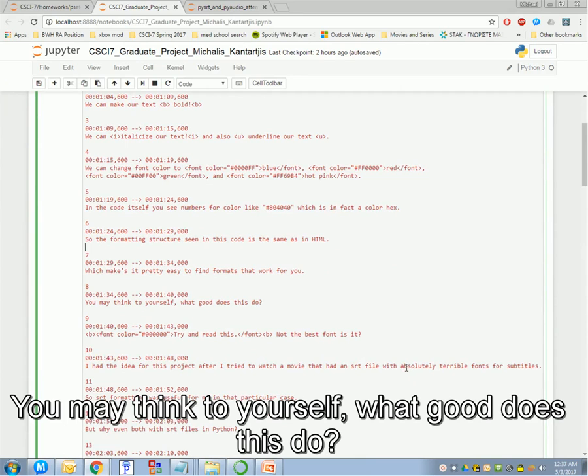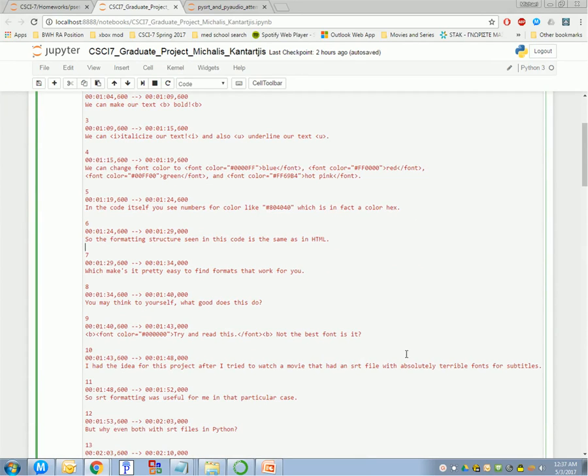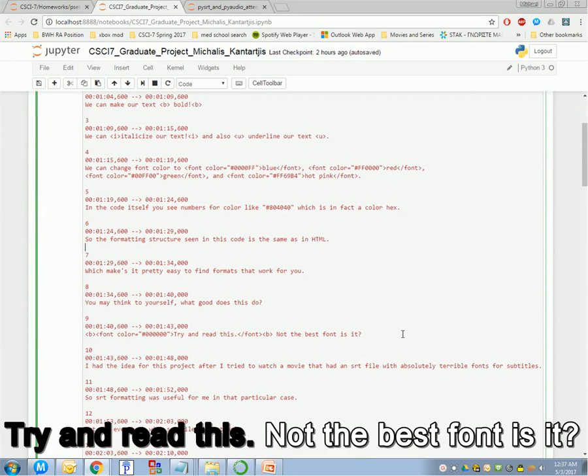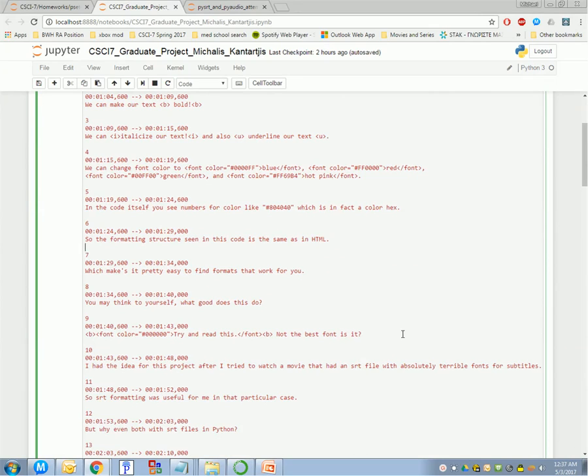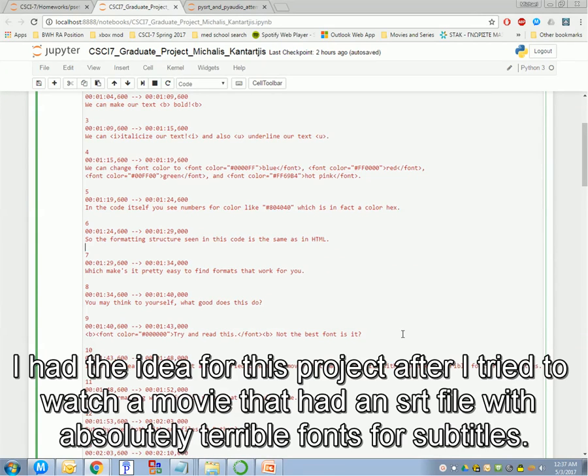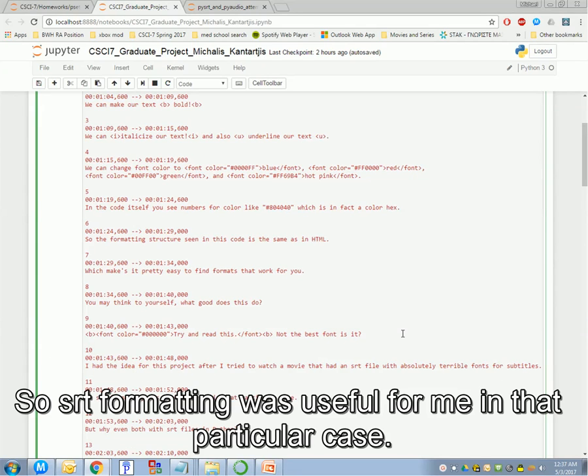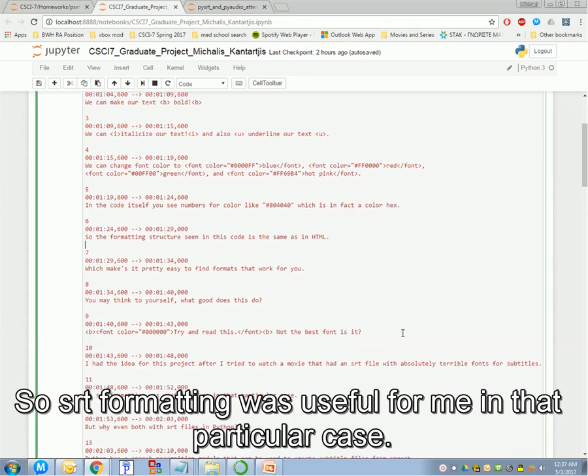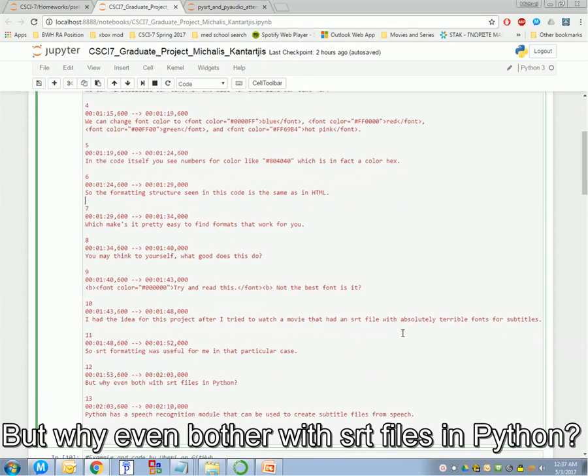You may think, what good does this do? Try and read this. It's not the best font, is it? I had the idea for this project after I tried to watch a movie that had an SRT file with absolutely terrible fonts for subtitles. So, SRT formatting was something useful for me in that particular case.